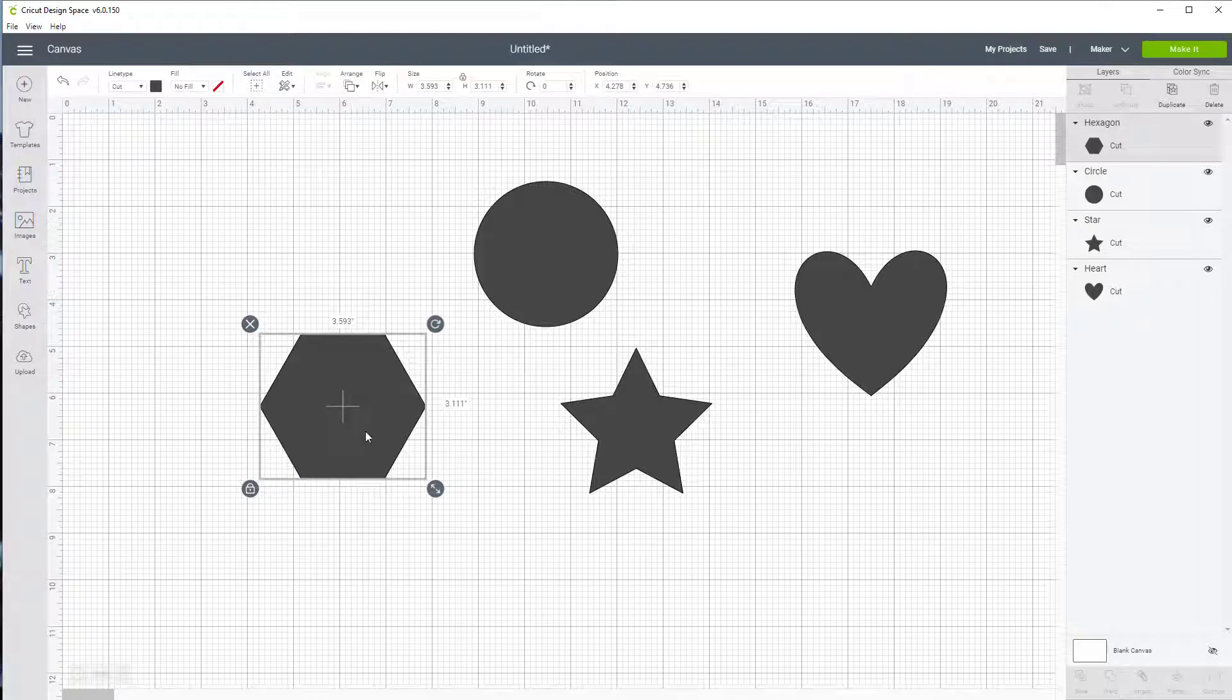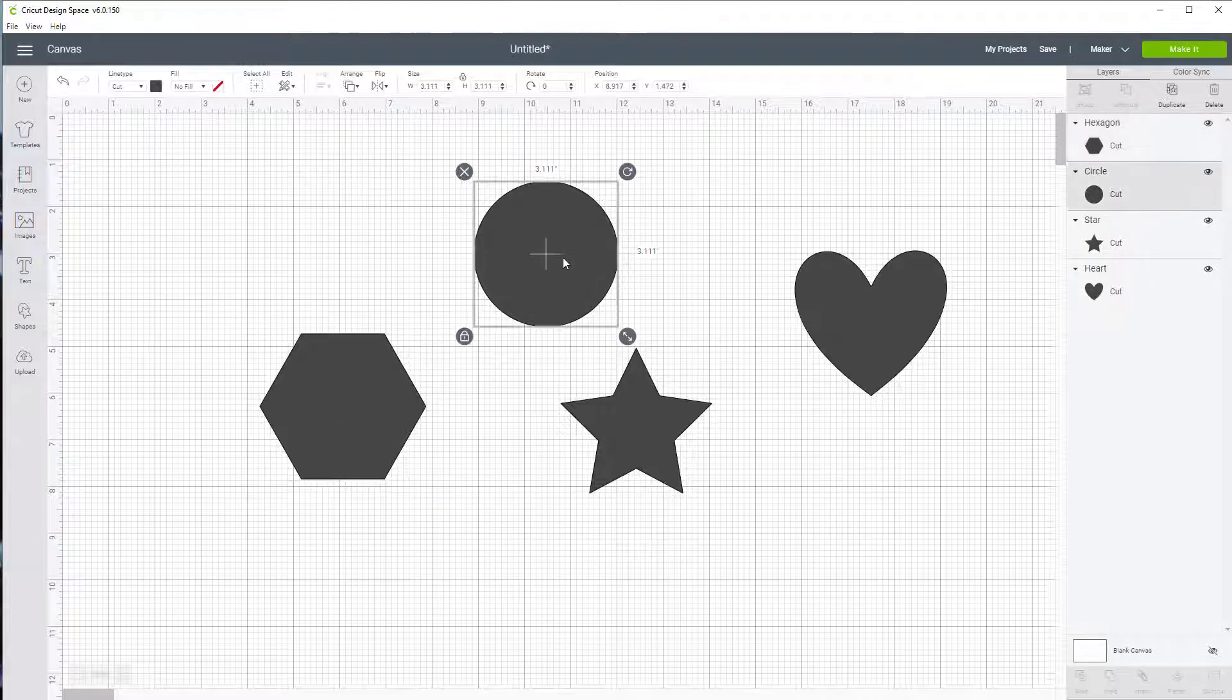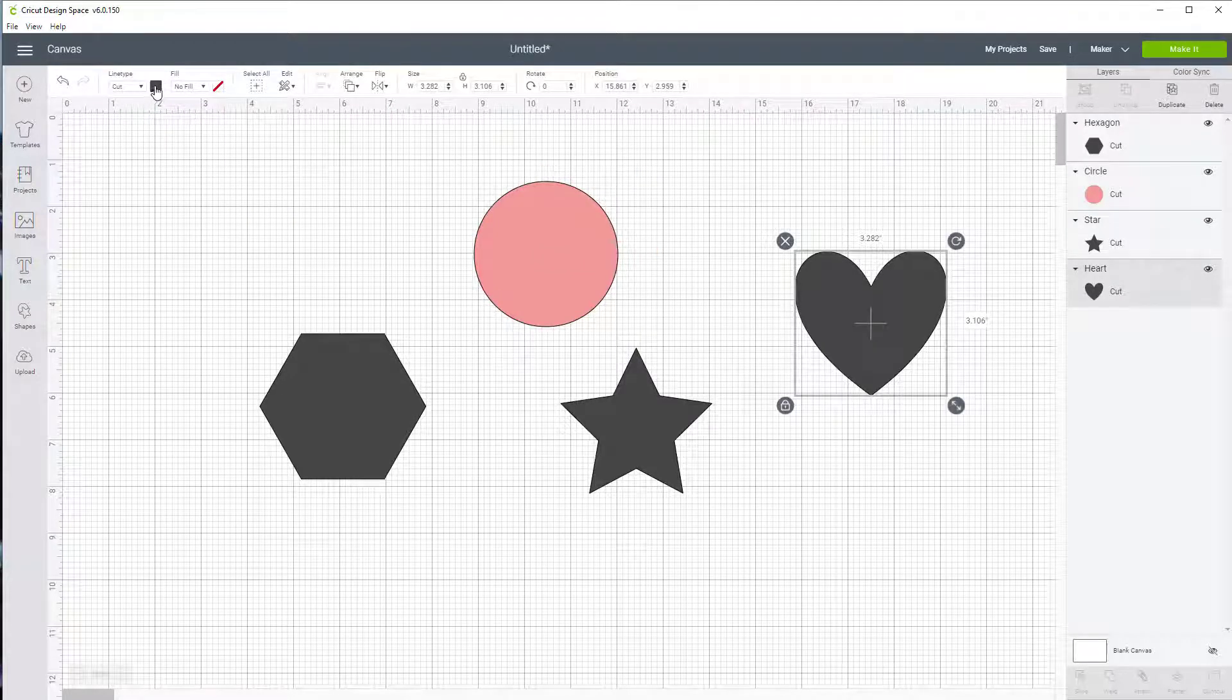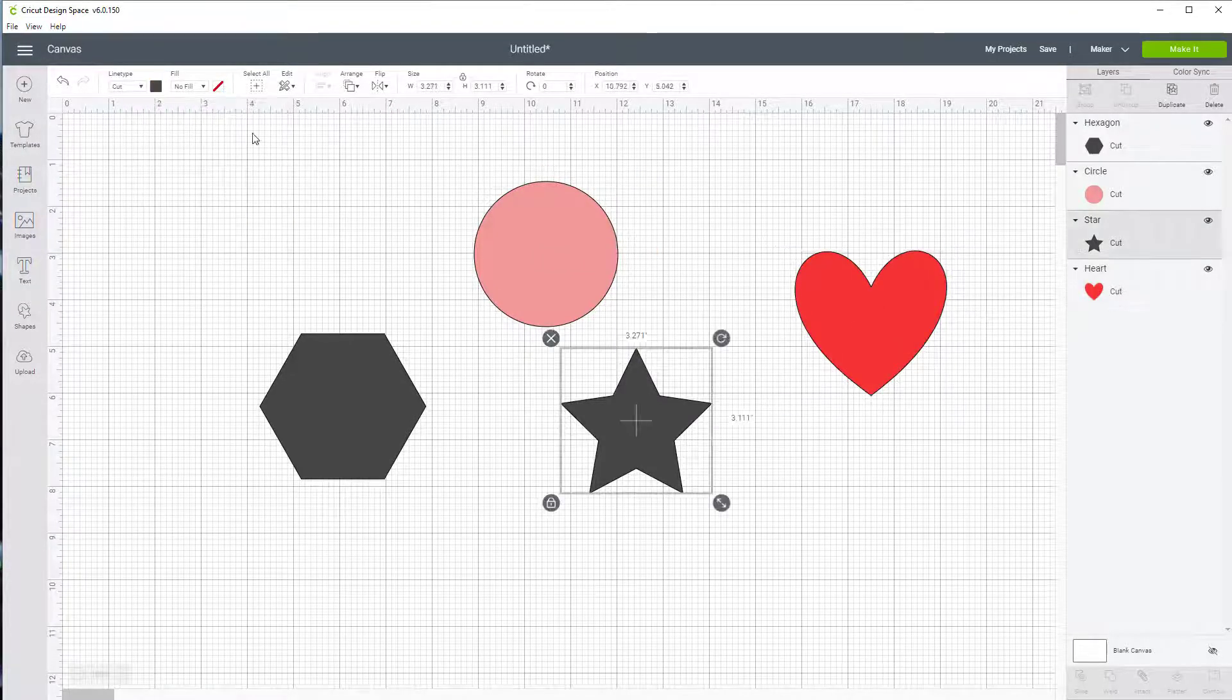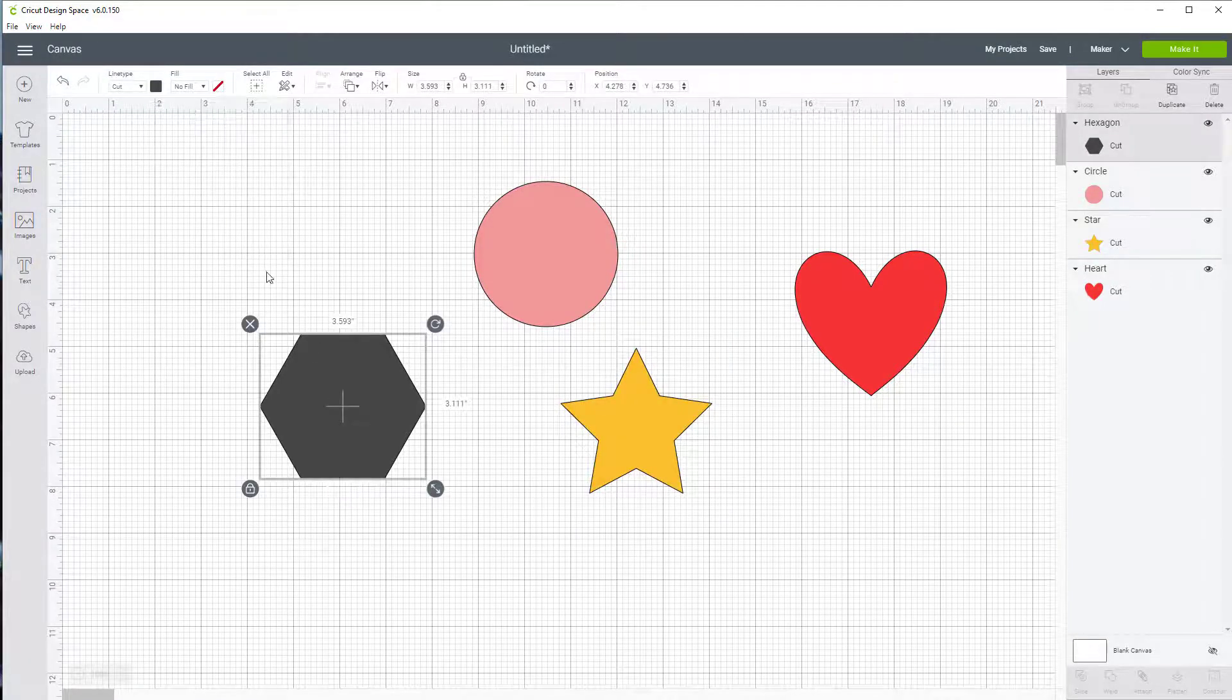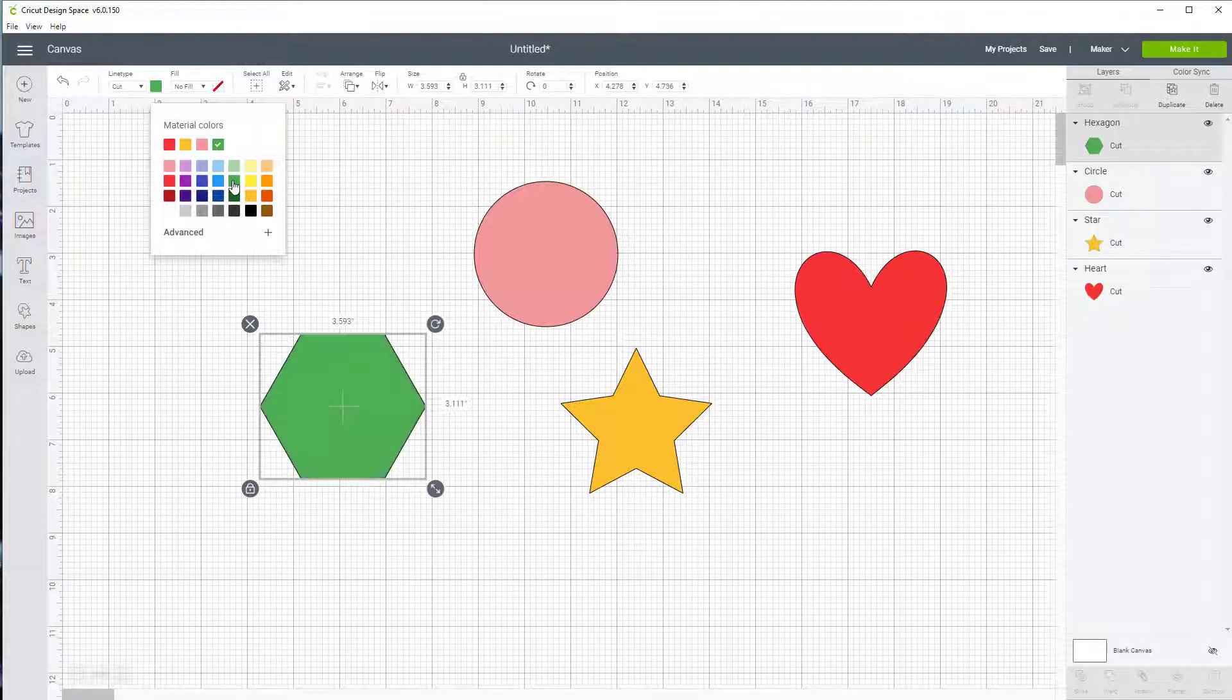Now one thing I want to do is color them all different colors so they're easy to see when we go to do some lining. So I'm going to click on the circle and make it pink, click on the heart and make it red, click on the star, go up to line type each time, and make it yellow. Let's click on our octagon and make it green.